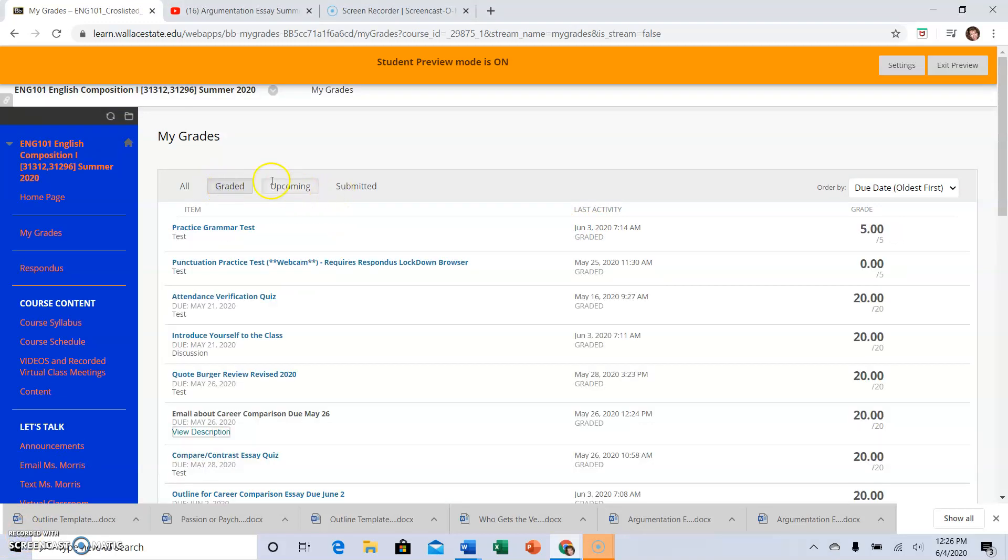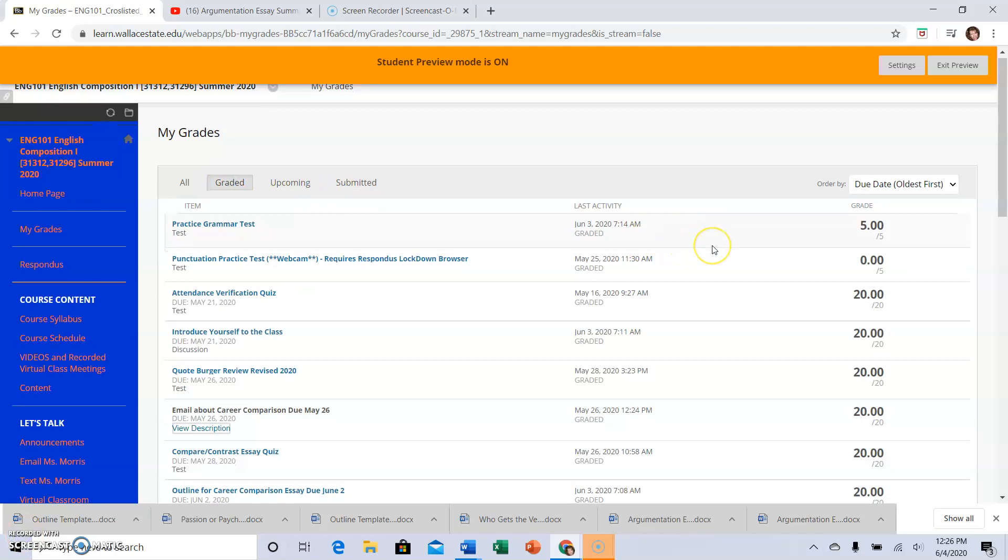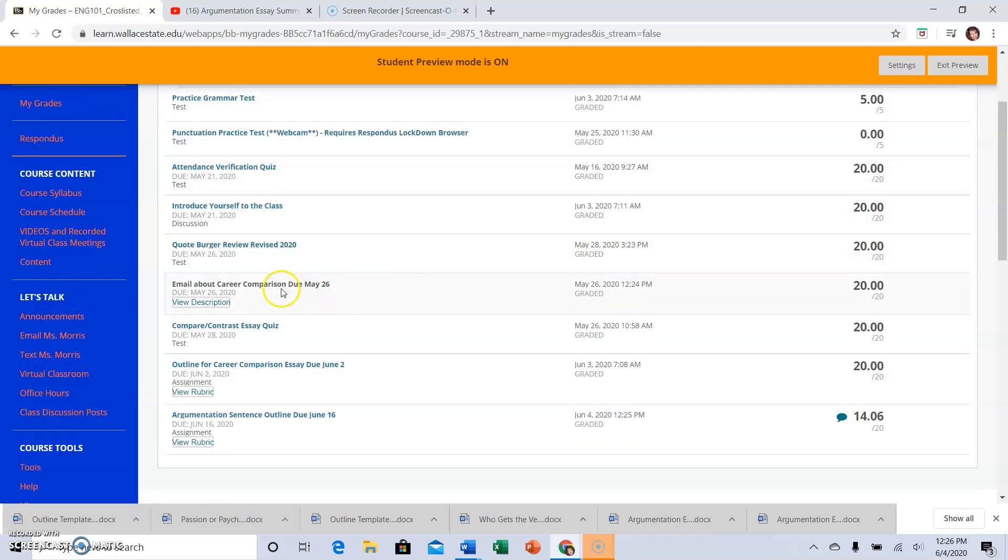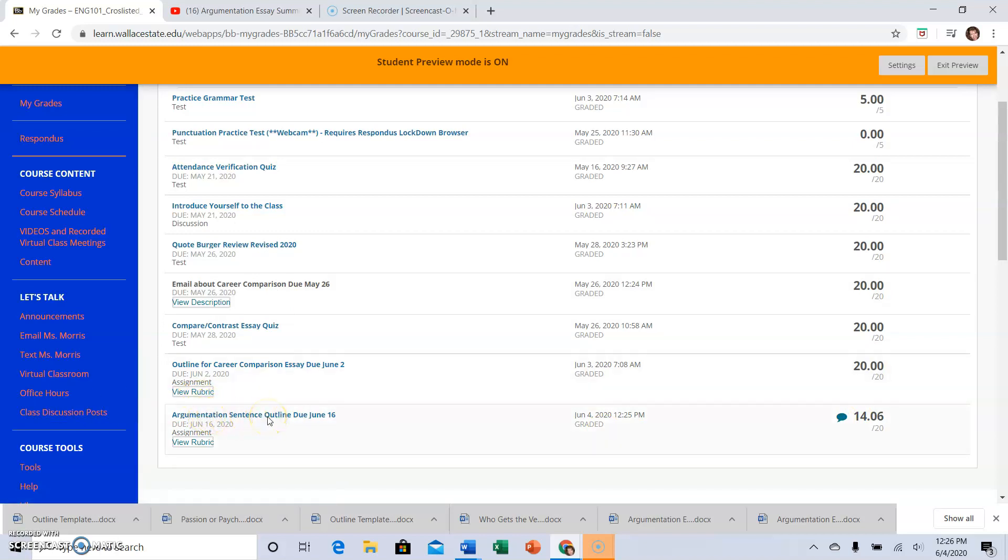If you want to check what has been graded, you can come here. For example, I have comments here on my argumentation sentence outline that I just demonstrated submitting.